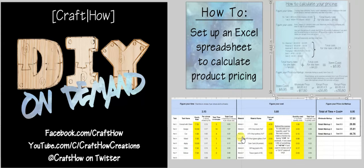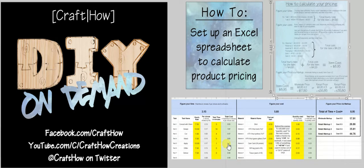So I'm going to take you over to my, I actually use Google Sheets because it's free, so I'm going to take you over to this same sheet in Google Sheets, and we'll walk through each of the columns.